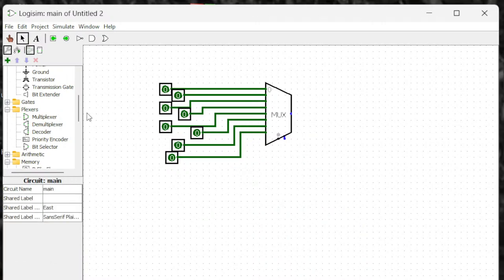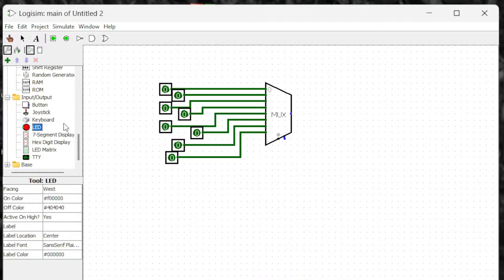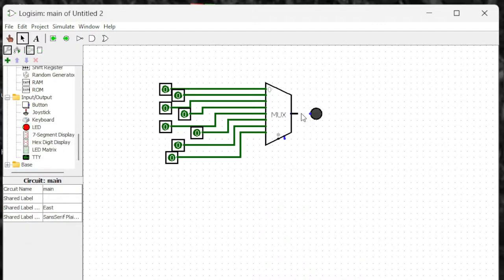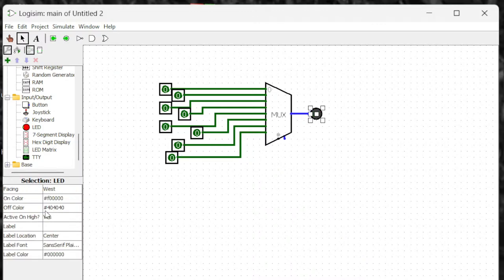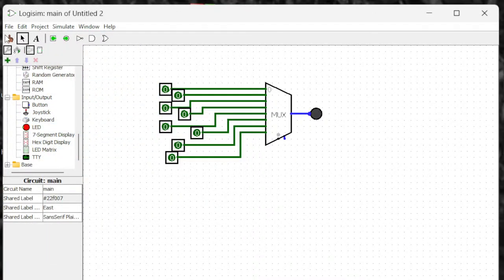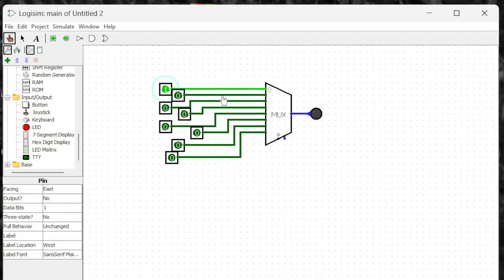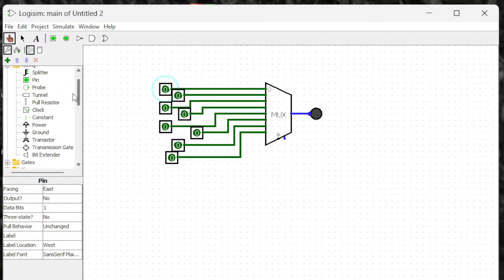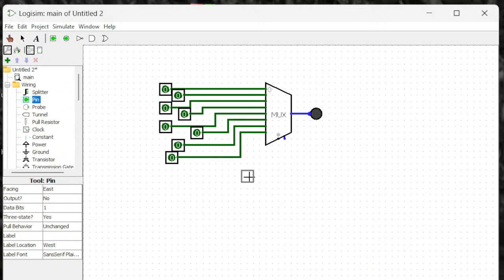For the output, I'm going to choose an LED so whenever it turns on it's going to light up. I can set the color — let's set this one to green, so if something is on it's going to turn green. Now I still have to connect the select bits input, which should match the three select bits we set.